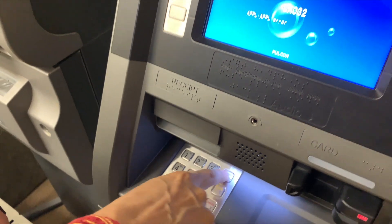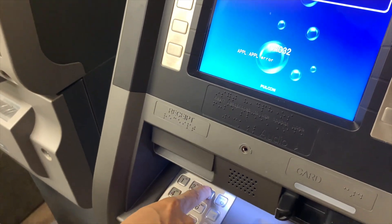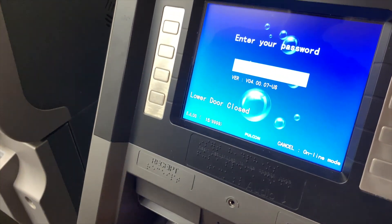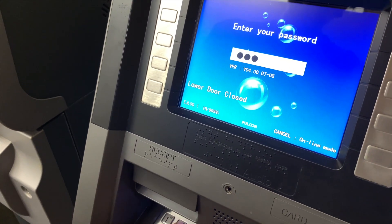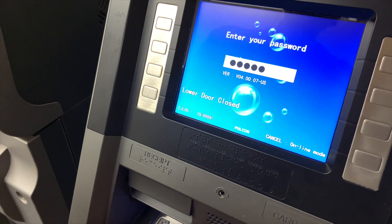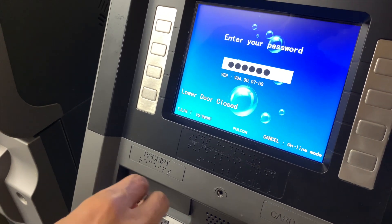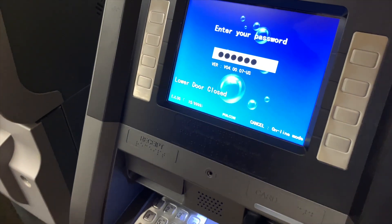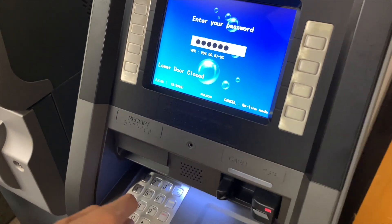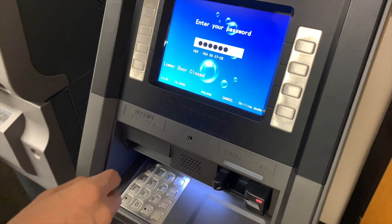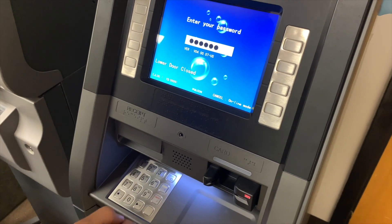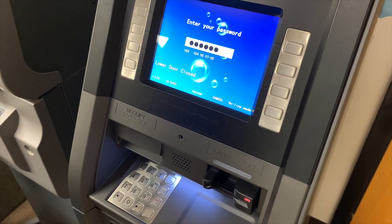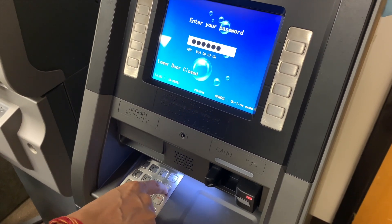So anyway, it's timed out. So clear, enter, one, two, three. It's going to ask you for a password. You enter your password that your processor would give you. If you don't have one, you need to contact us and we can set up your account.